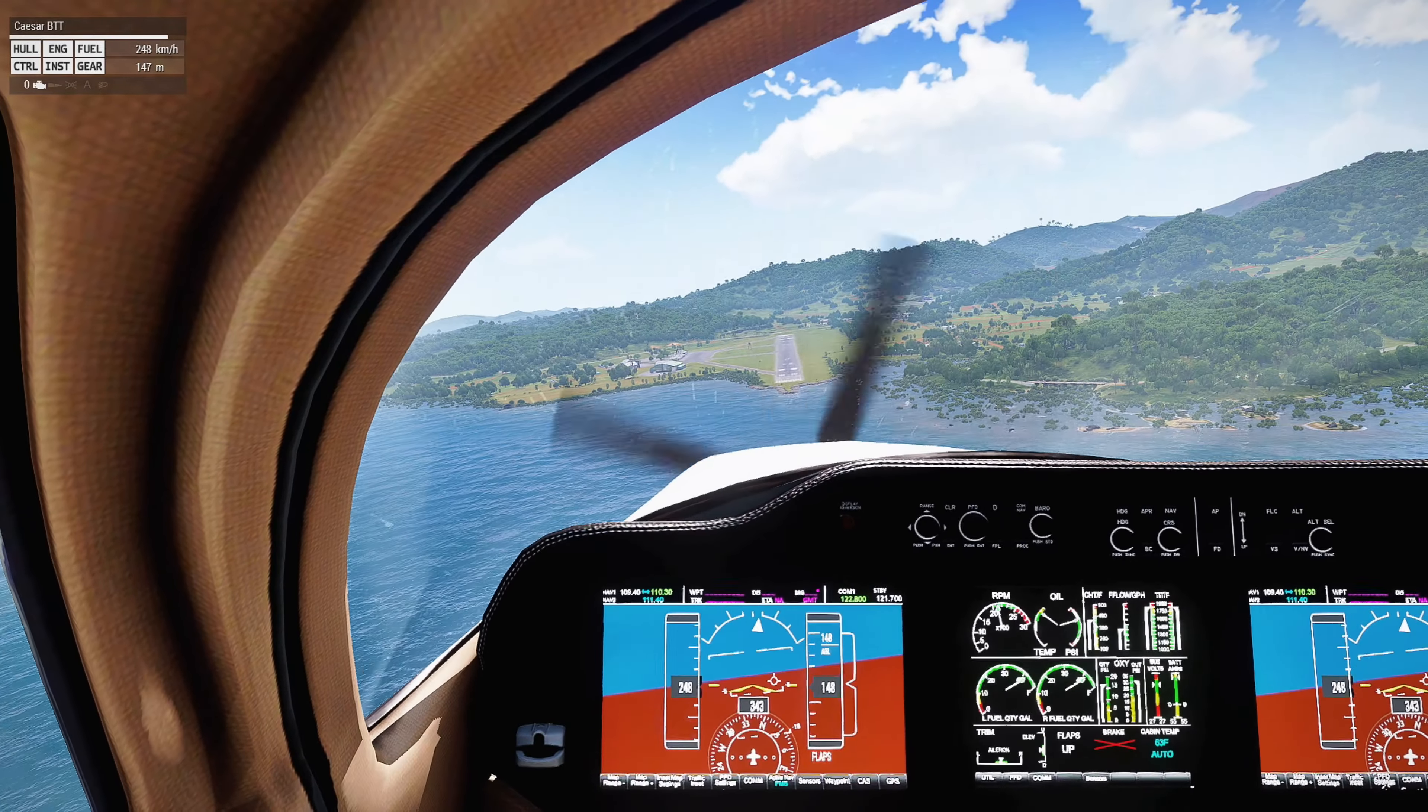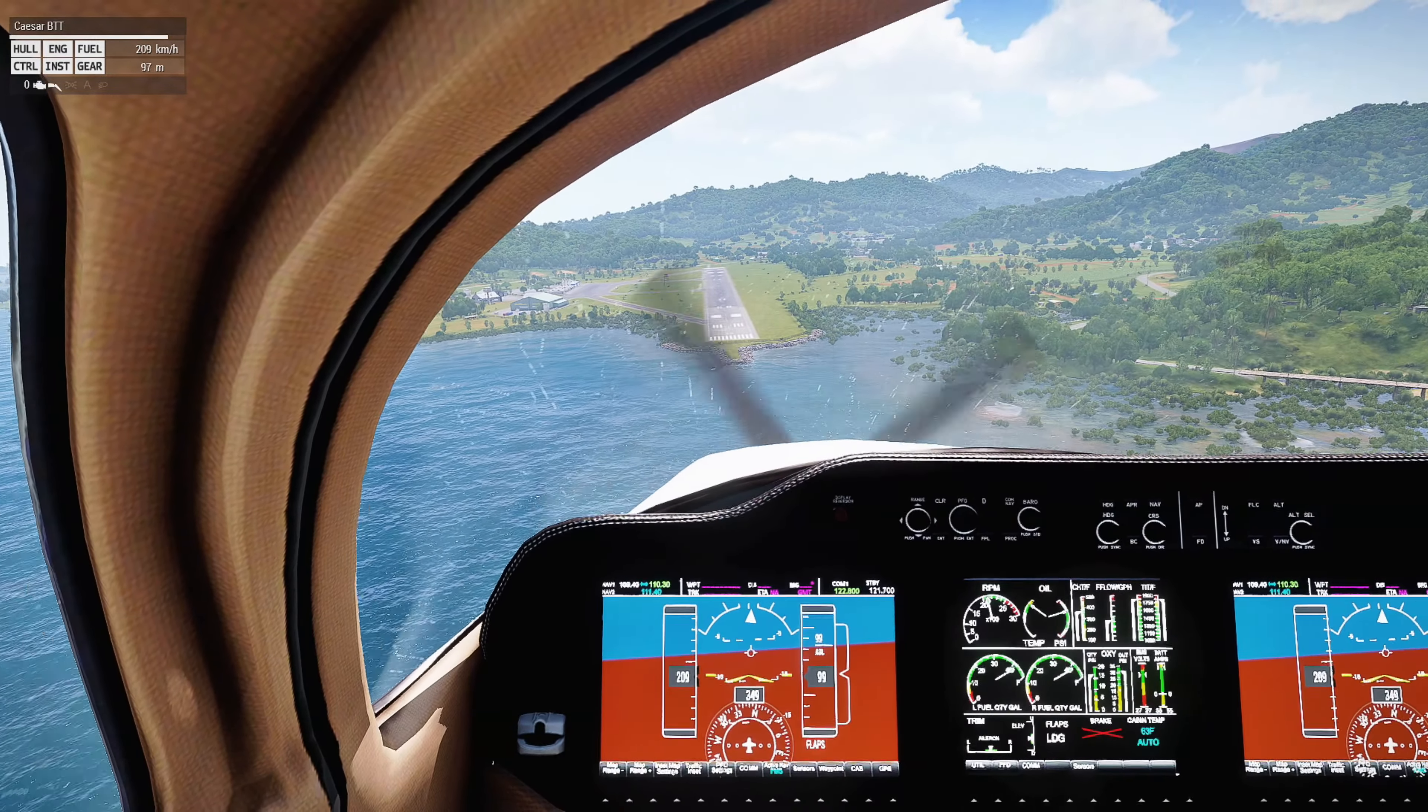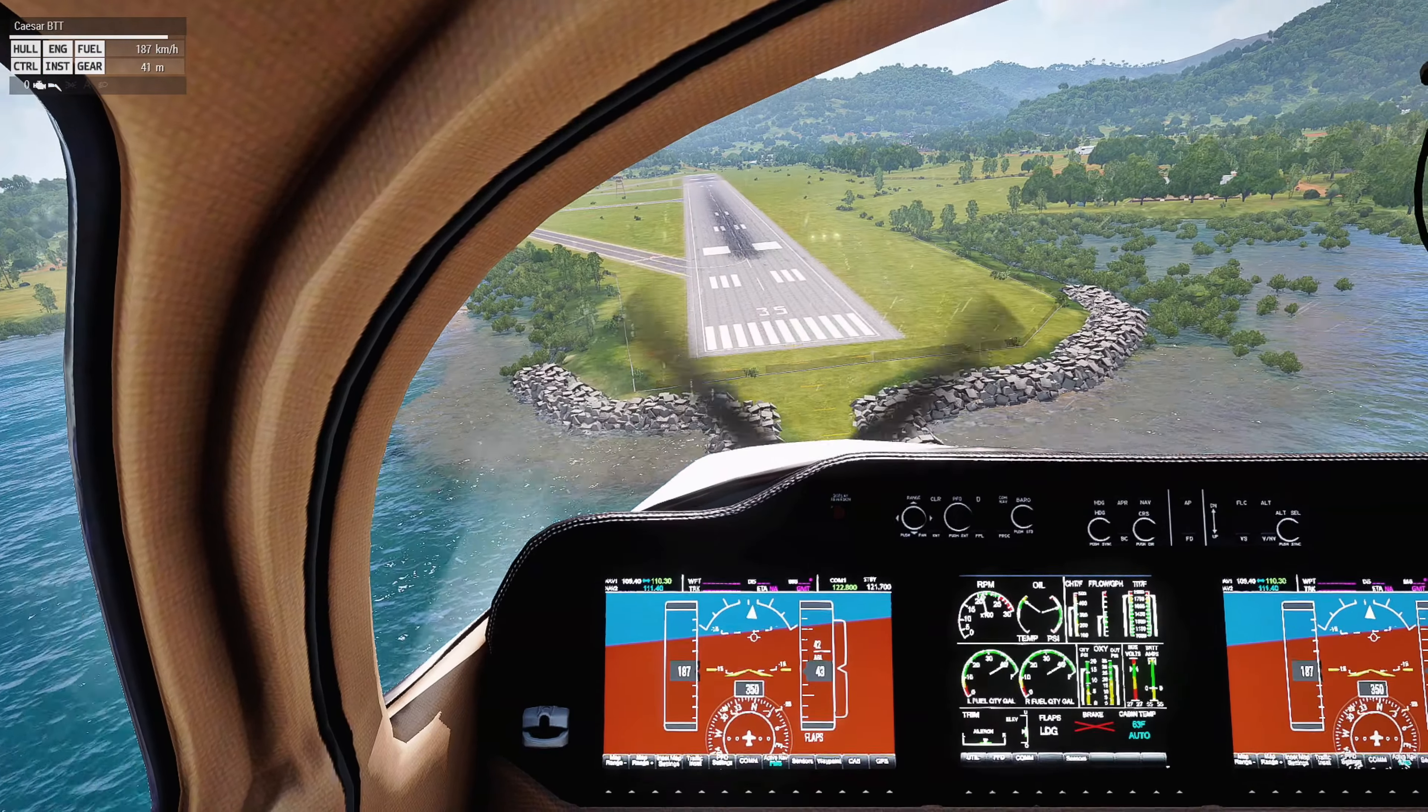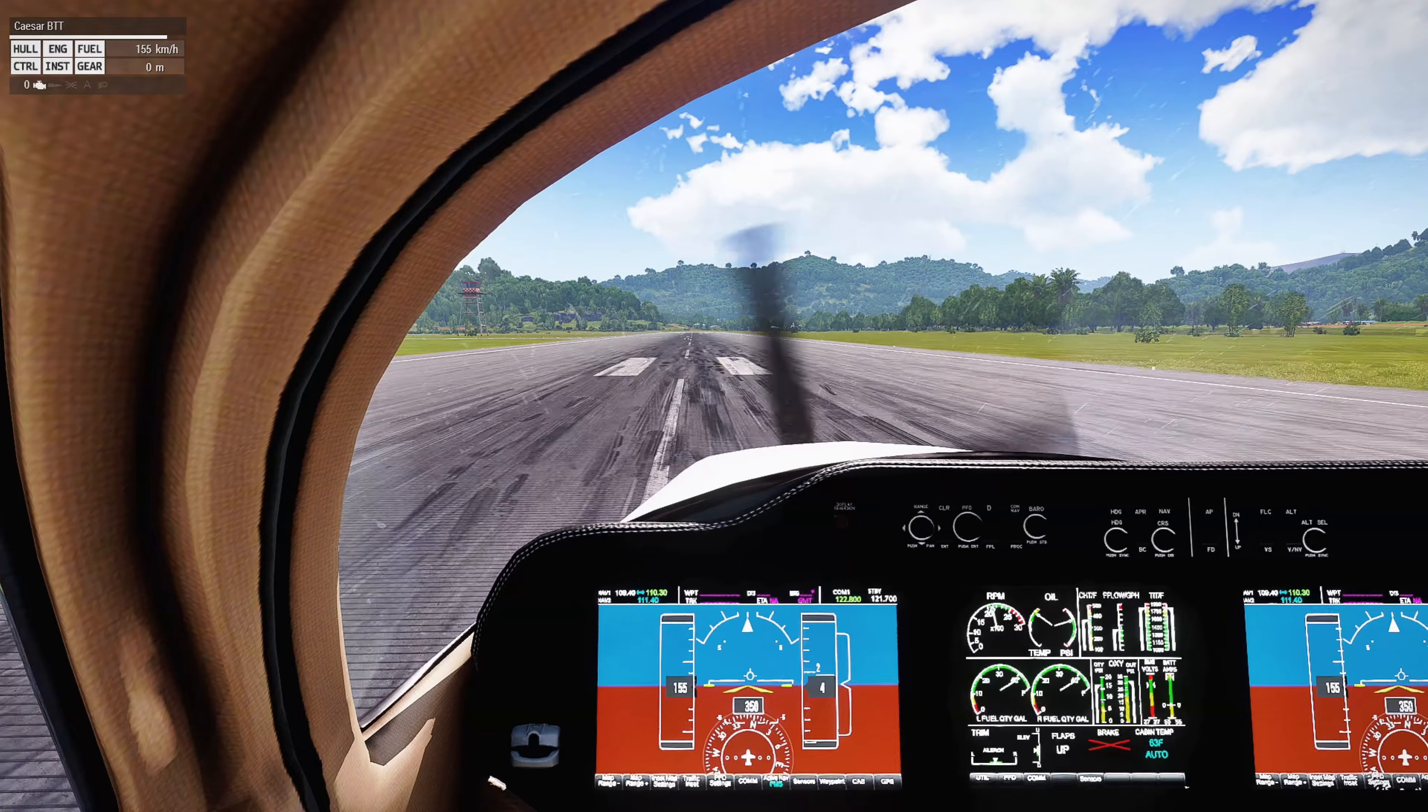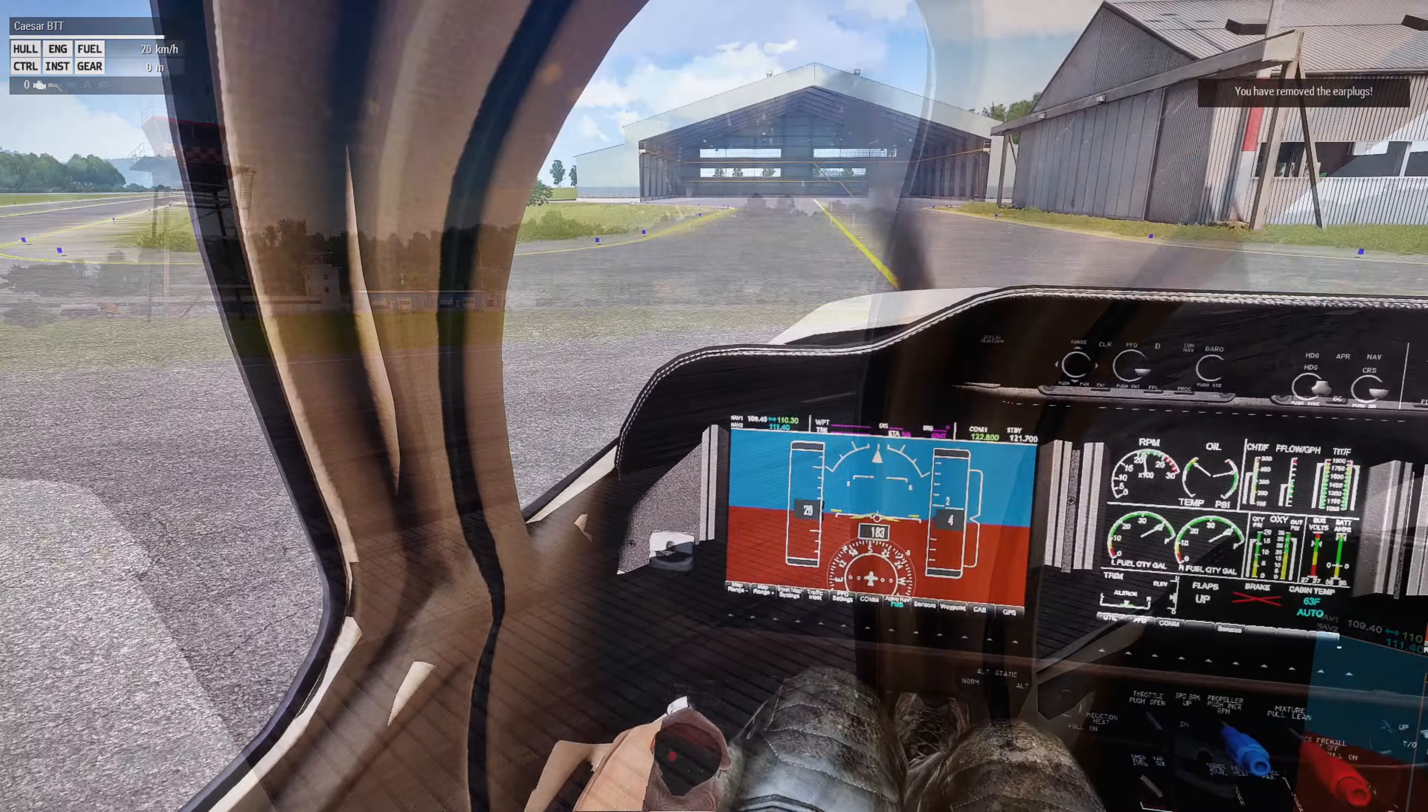Alright, let's land this guy. And you can kind of see the fuel bar already has gone down just a little bit.